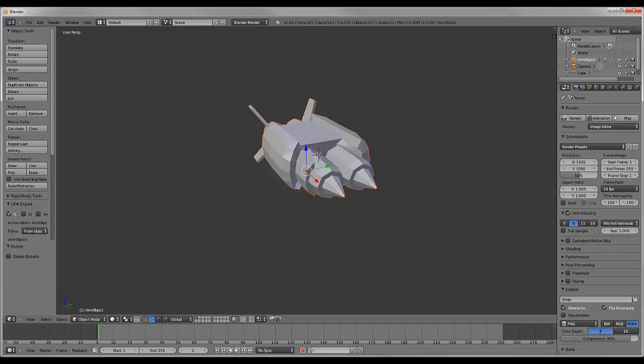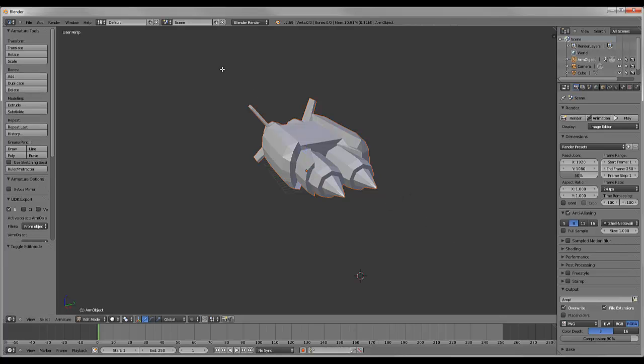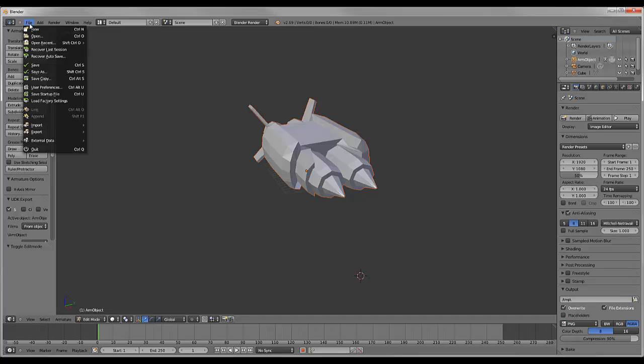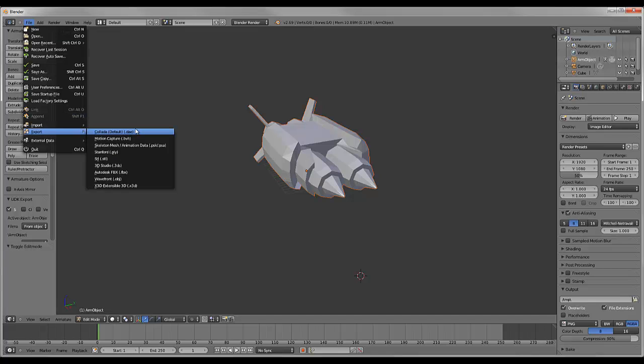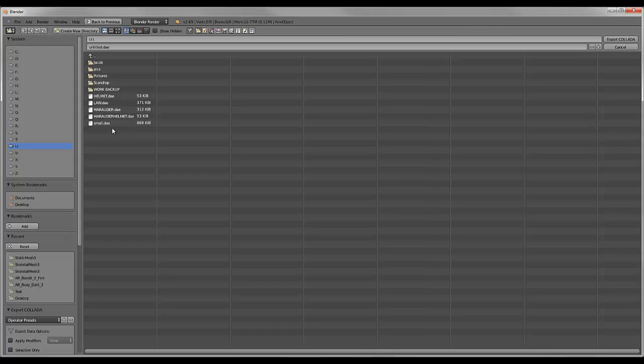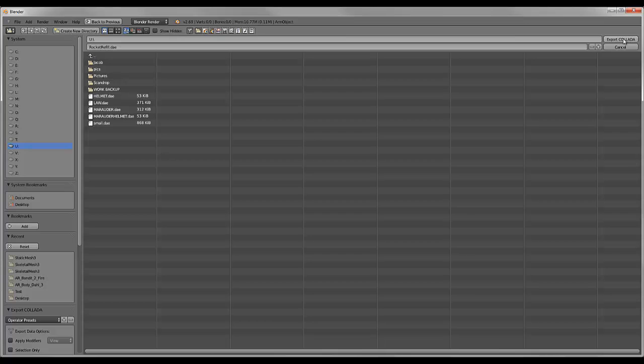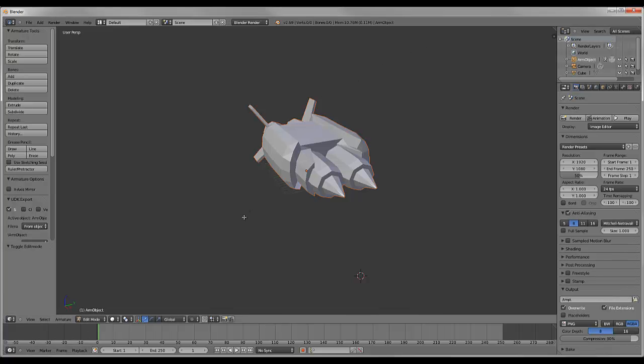We don't need to edit it. We just want to get this into an STL file. So we're going to go straight to Export, and we're going to export it to a .dae file. I'm going to save it here as Rocket Refill. And now we're going to export the .dae file.